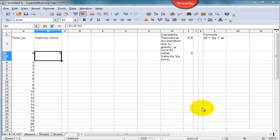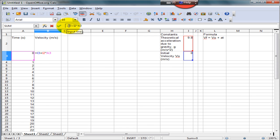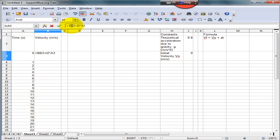In our formula, we know that the values of initial velocity and the value of acceleration are constant. They do not change over time. We therefore wish to keep these values constant throughout the calculations. We therefore include a dollar sign before the cell reference for each of these values. So we include a dollar sign before the cell reference for initial velocity, I3, and we include a dollar sign before the cell reference for the acceleration, I2.